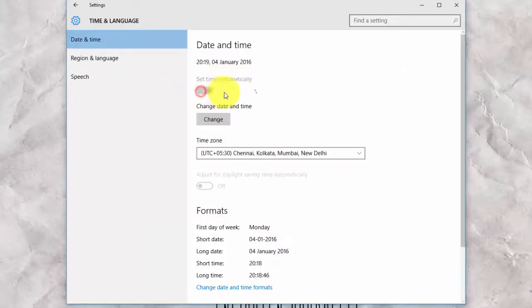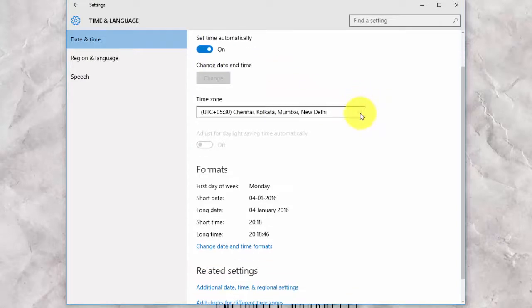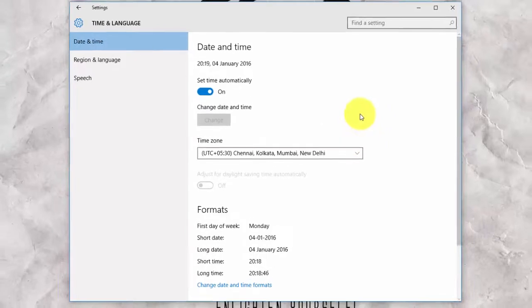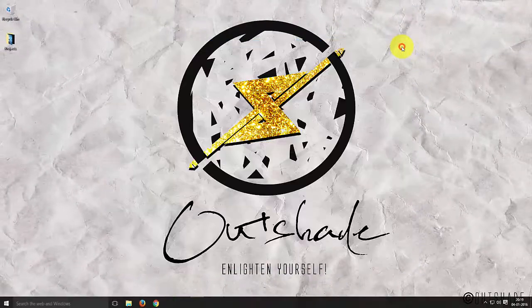Windows also provides an option of setting up your date and time automatically. You can do so by simply toggling it on.